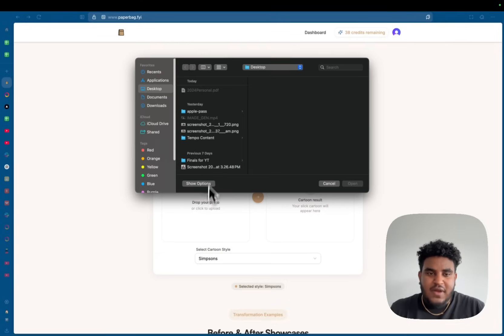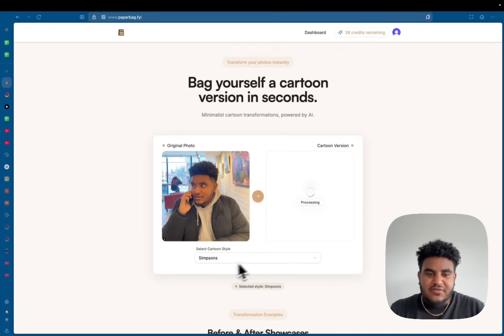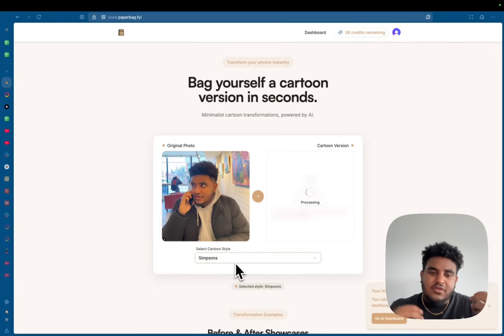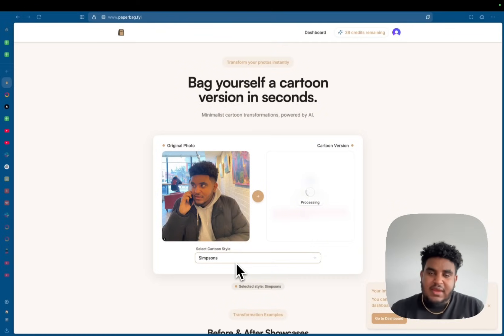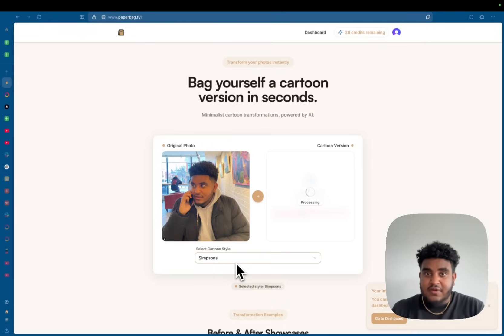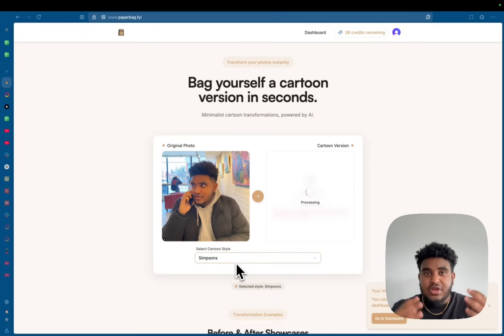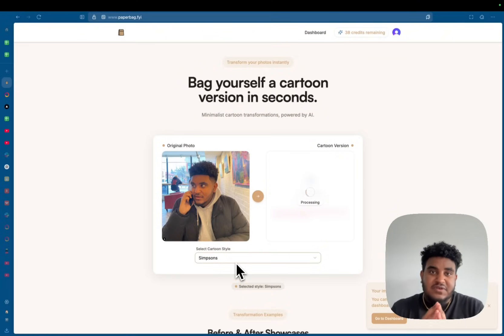Now I'm going to upload an image of myself and it's going to create a Simpsons style cartoon of me. I'm using React for the front end, Tanstack router for the routing, Clerk for authentication, Convex for my backend as a service and Polar for payments.